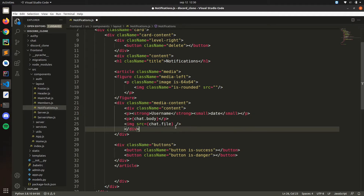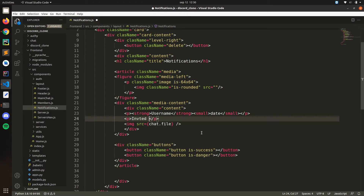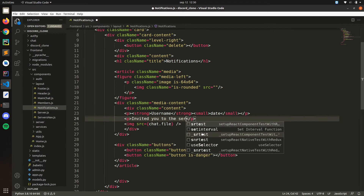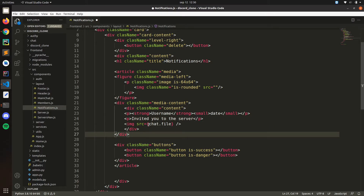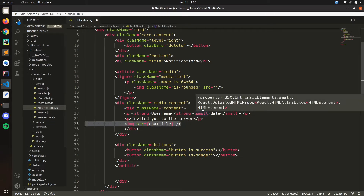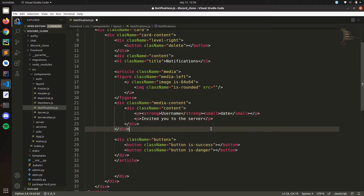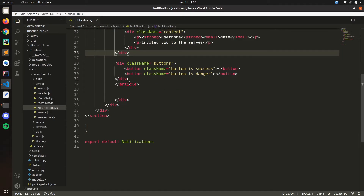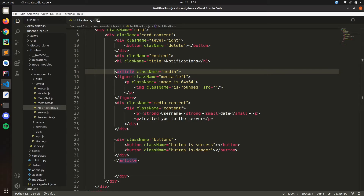Let's save that. Let's put a username here. We don't have a date so let's just put date as a placeholder. Let's move it like that, save for now, and see how it looks.